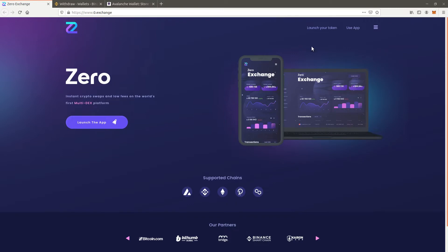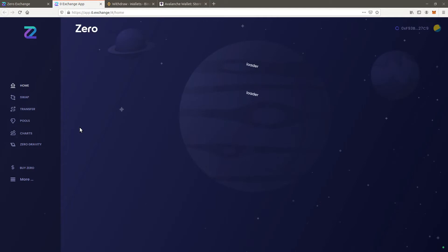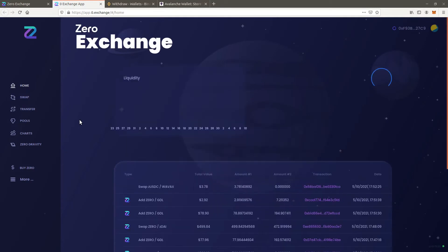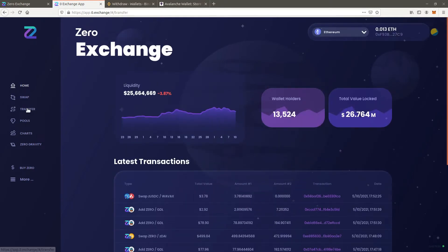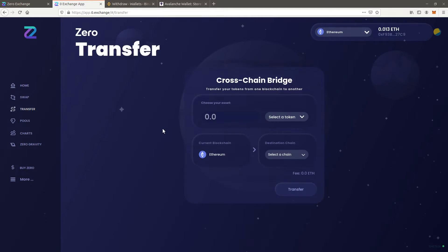Zero Exchange users have two options to start trading on the Avalanche network. The first is to bridge a token, for example a stable coin, to Avalanche from another chain such as Ethereum. This is the fastest and most simple option. The bridge however costs a fee and therefore may be less suitable for smaller trading amounts.